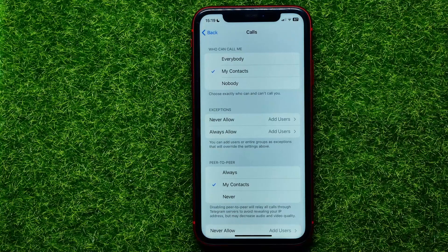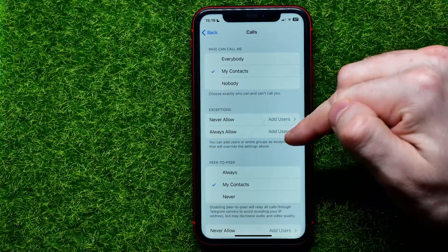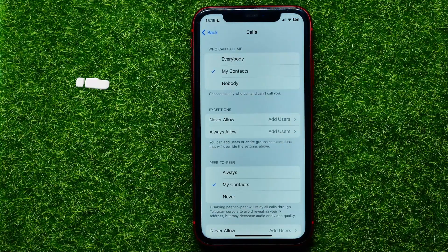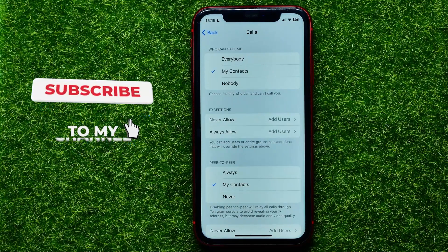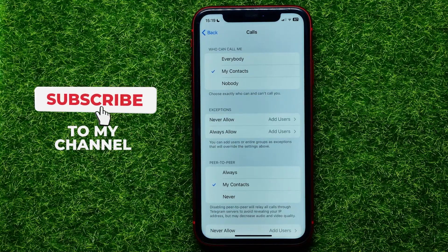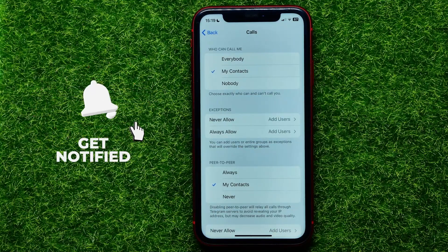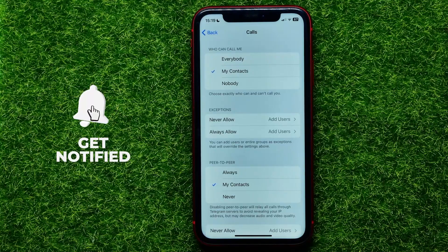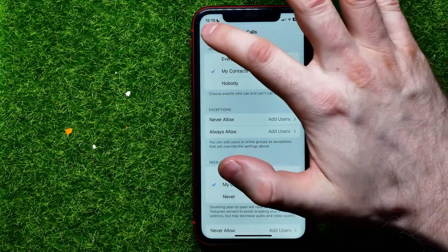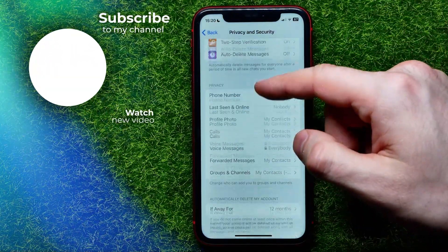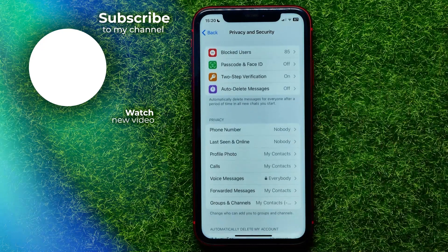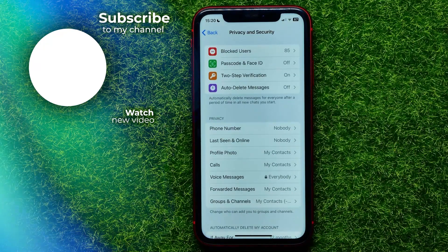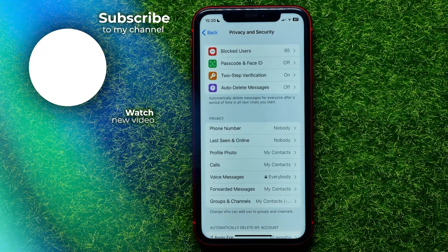You can write down in the comments below if you have any questions about this tutorial. I also recommend you check out my Telegram tutorials playlist, which you can find in the description. Hit the like button if you liked this video, and I'll see you in the next one.